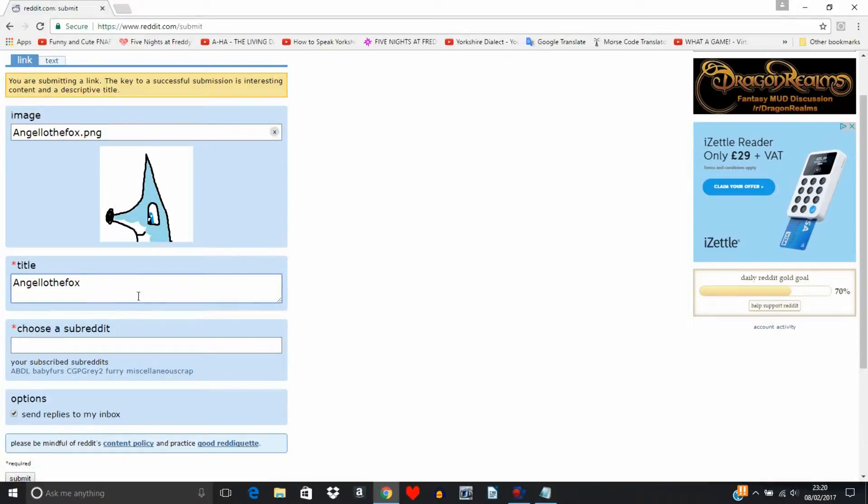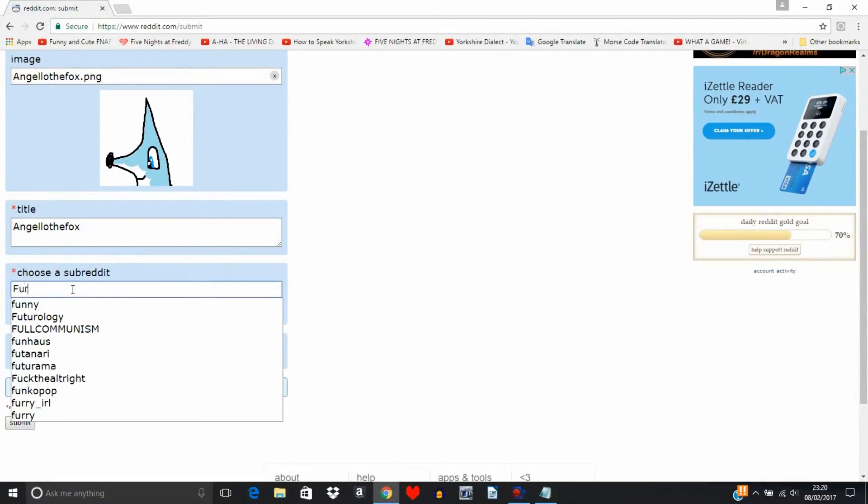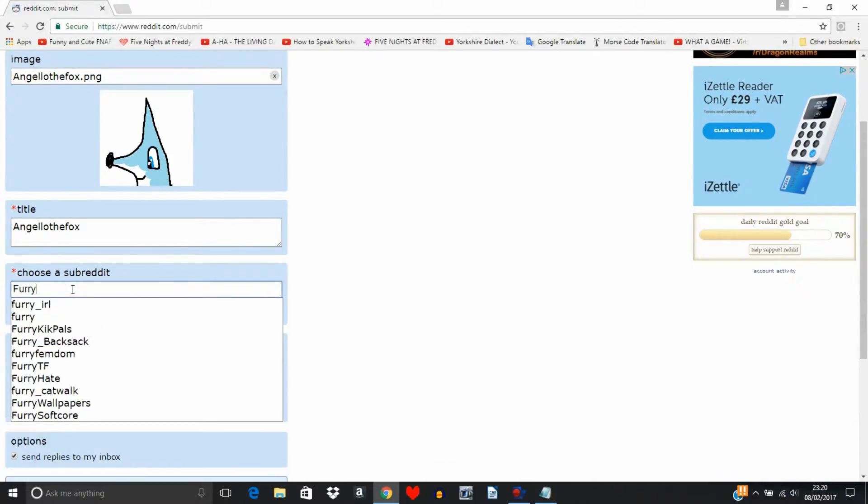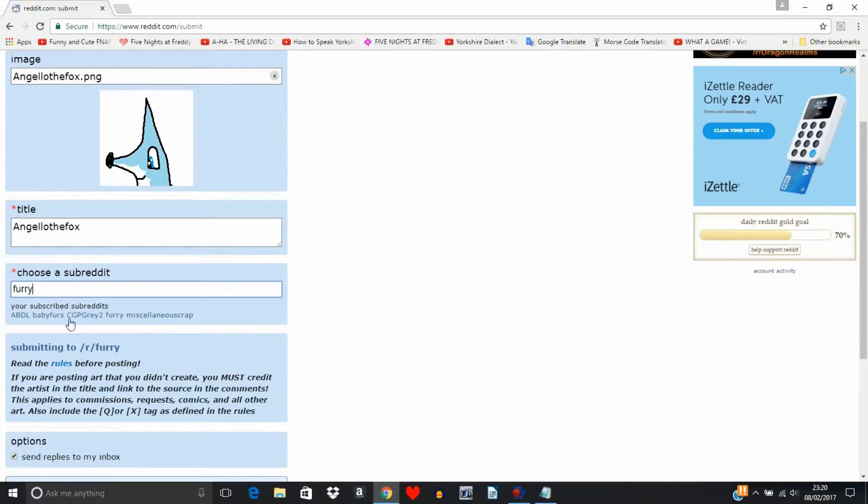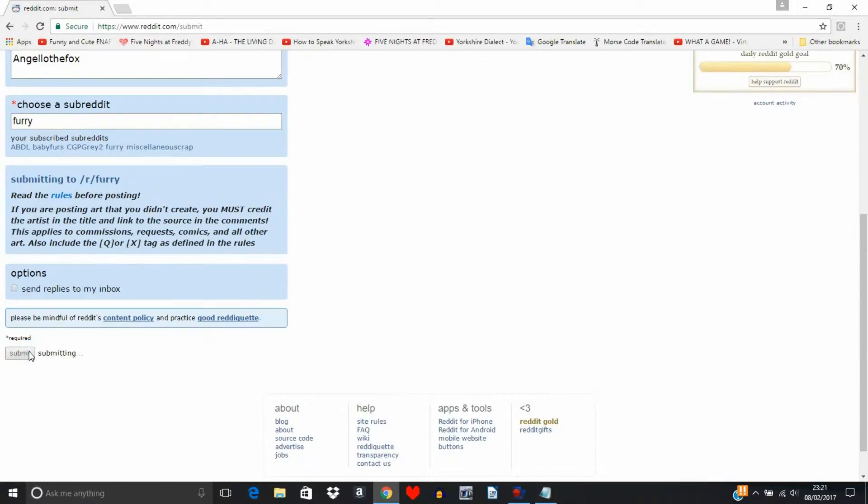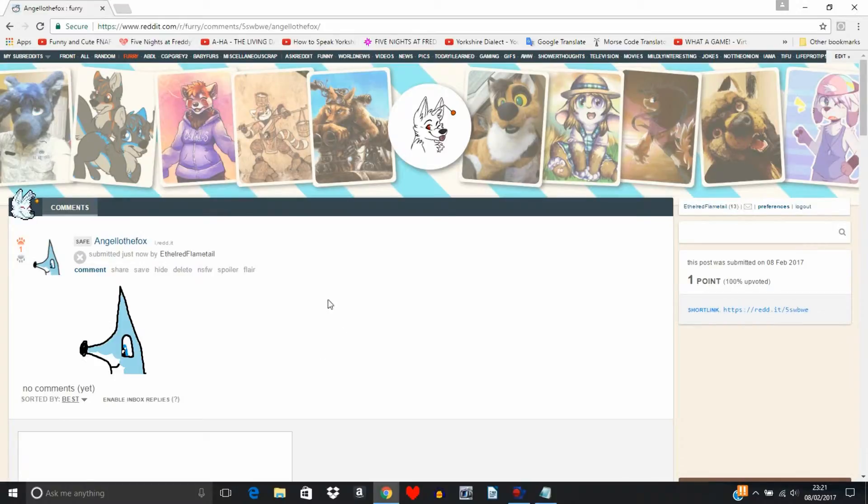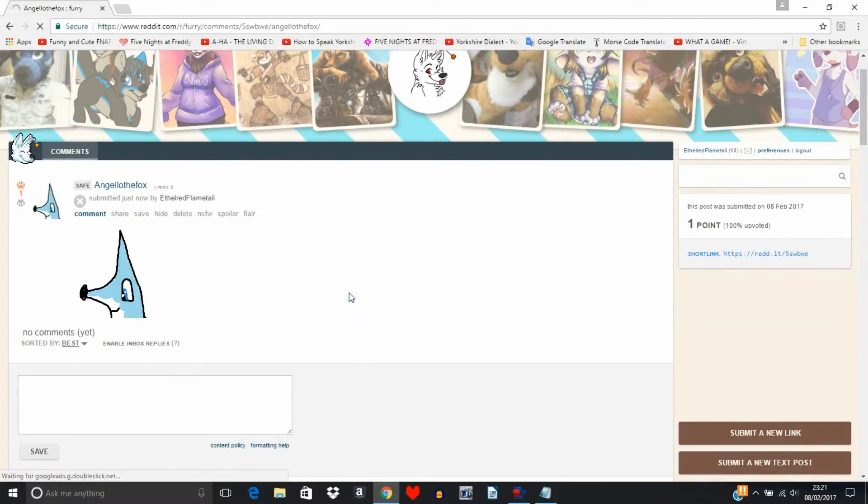Then we can call it a title. I don't know, I'm just going to call it Angelo the Fox possibly, or Angela. So I'll put it in the respected furries, and I don't tick that if you don't want loads of junk in your inbox. Then you just say submit and there is your wonderful little picture.